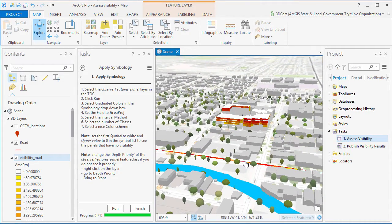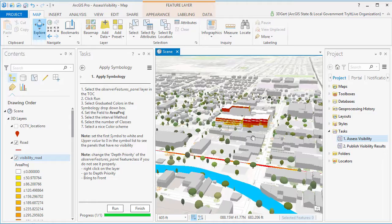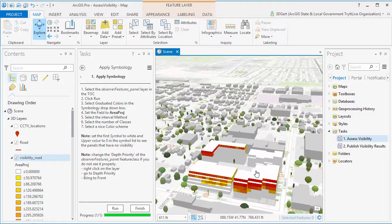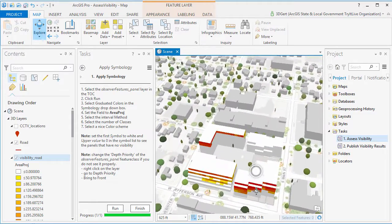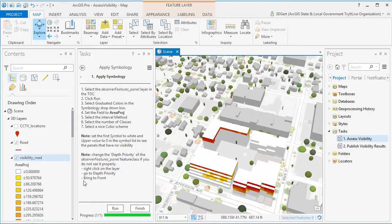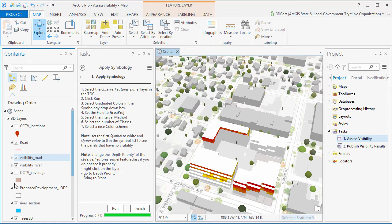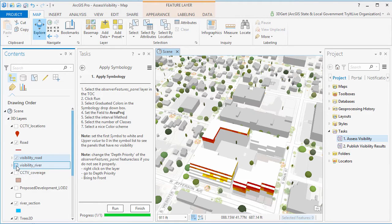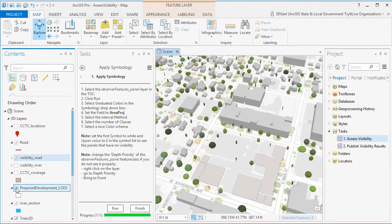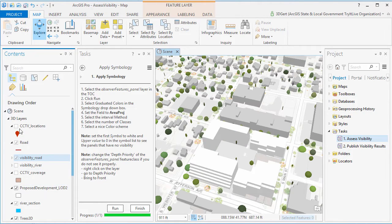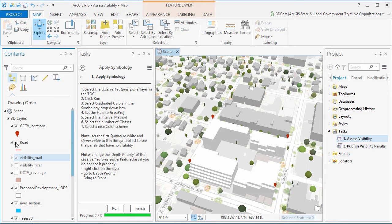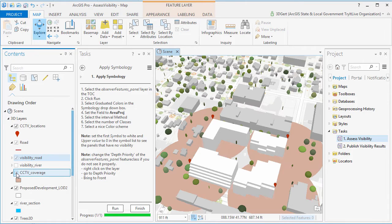Now points are also supported as input in the visibility assessment solution. So what we can do is calculate visibility coverage for, for example, CCTV cameras.